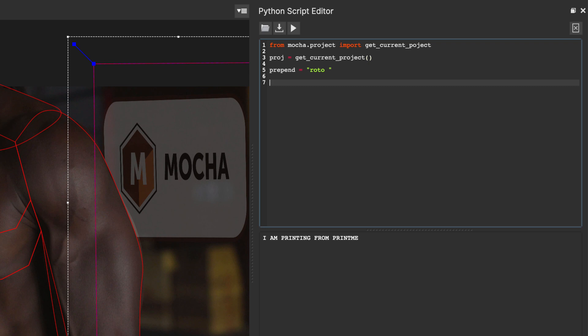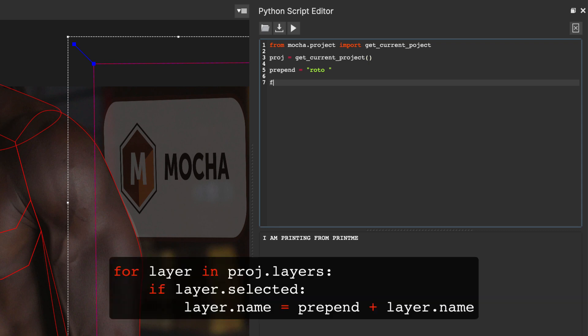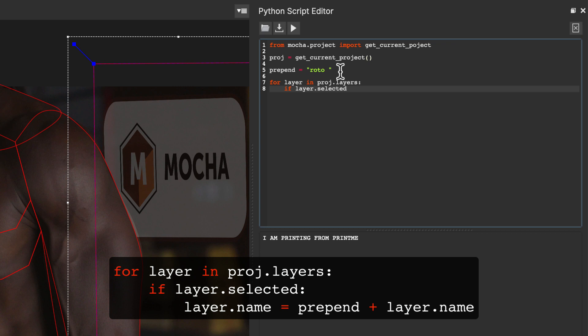Now we have our project defined, we can have a look inside it to find all the selected layers and add the word to them. We're going to do this by telling Mocha for every layer in the project dot layers, if the layer is selected,